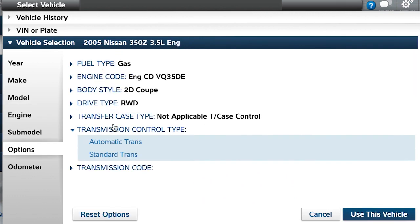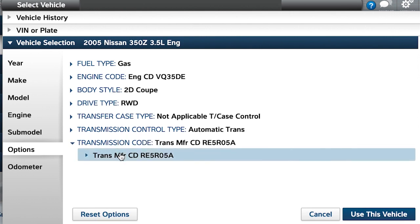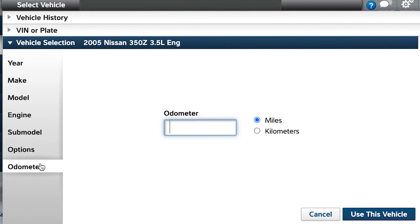Now fill in the remaining boxes, and don't forget to include the odometer. Then click on use this vehicle.